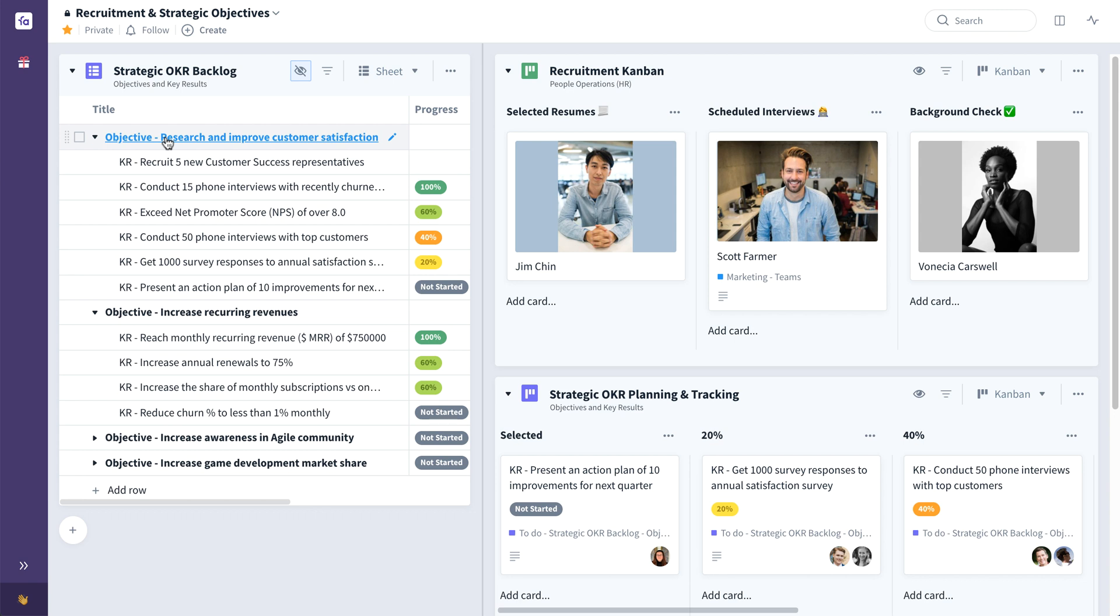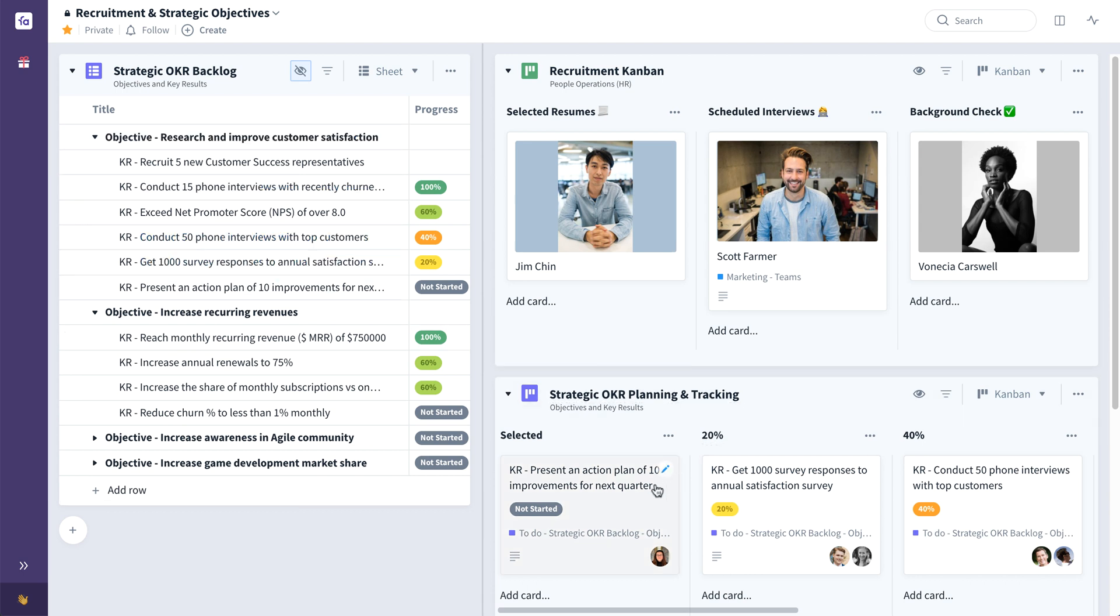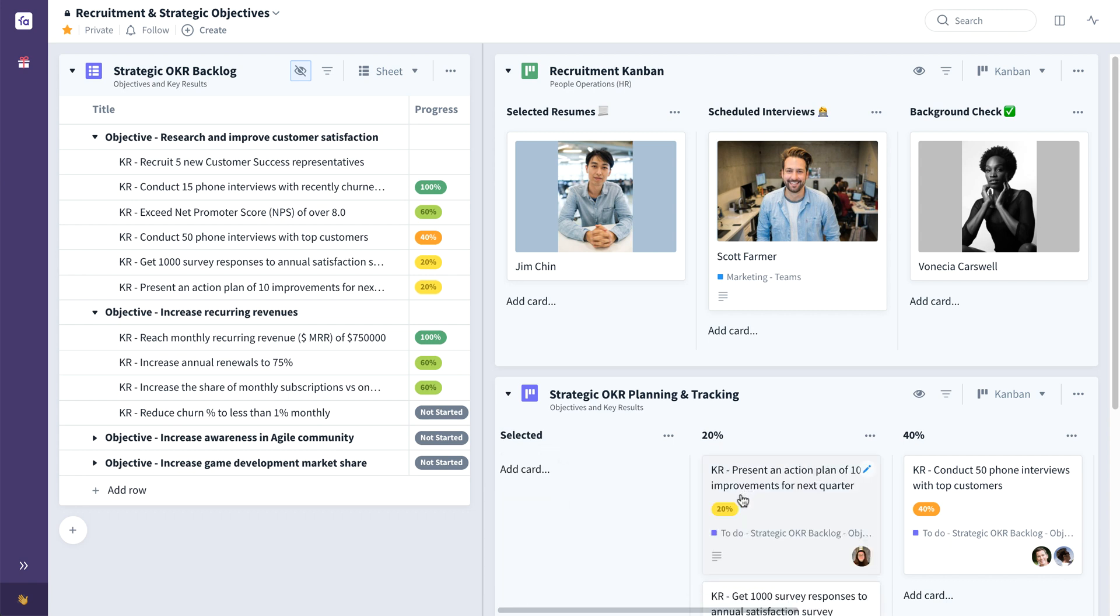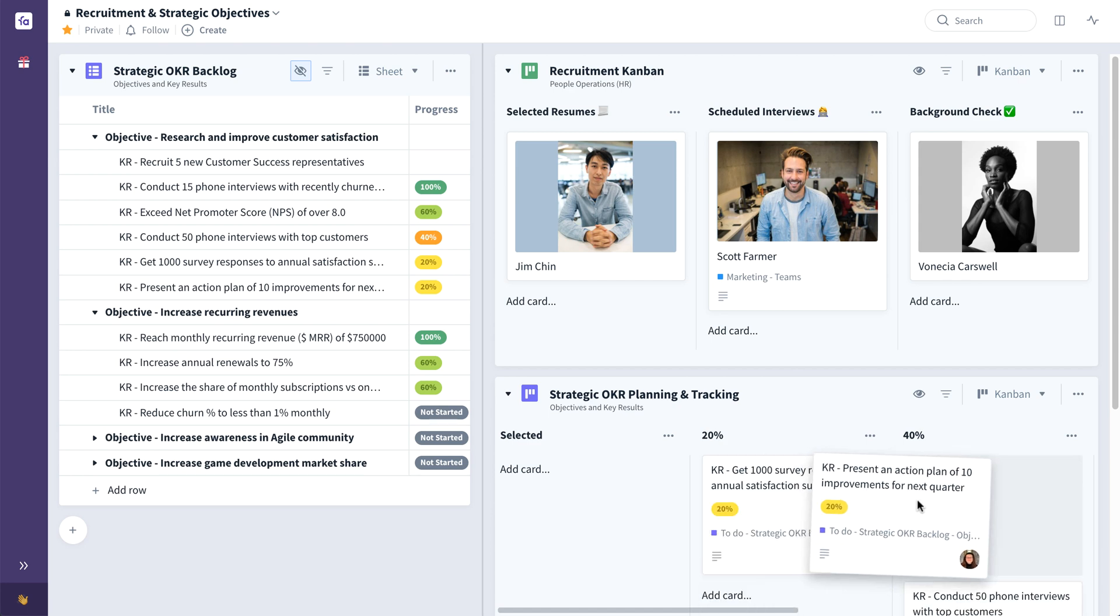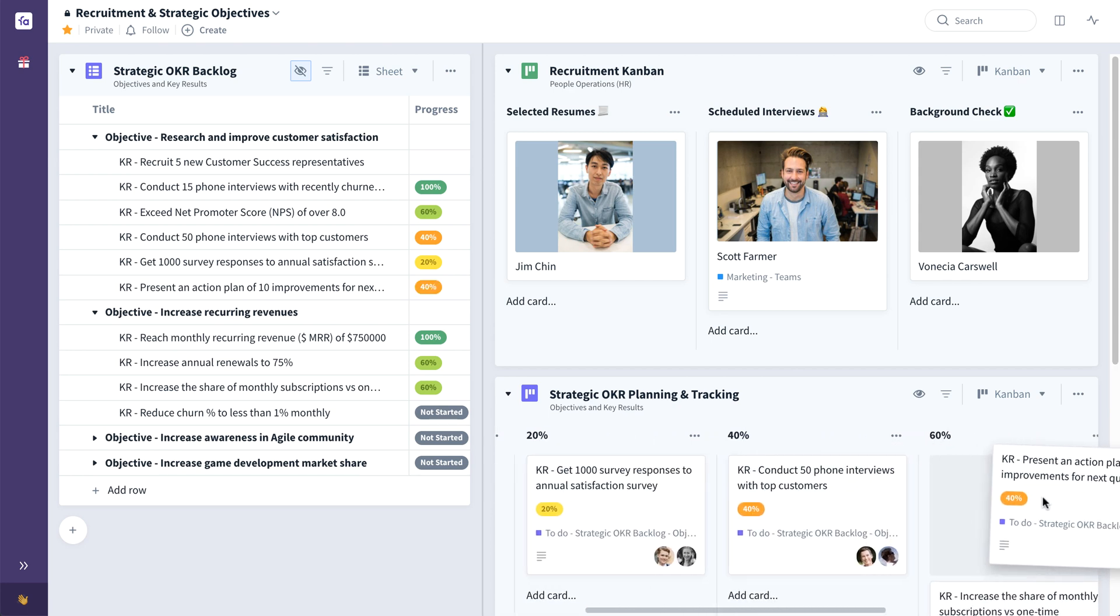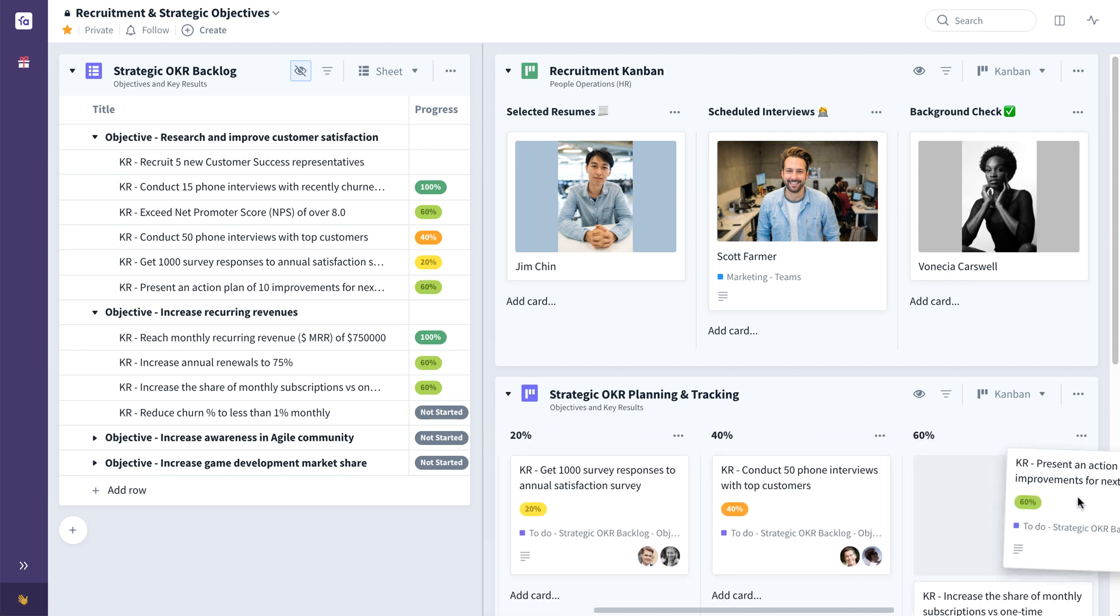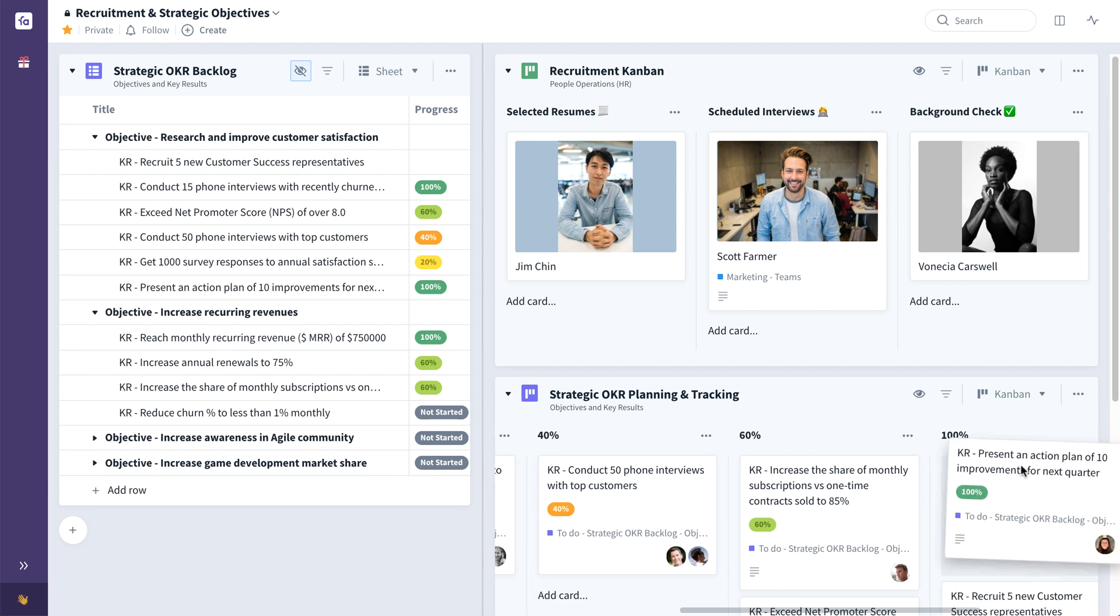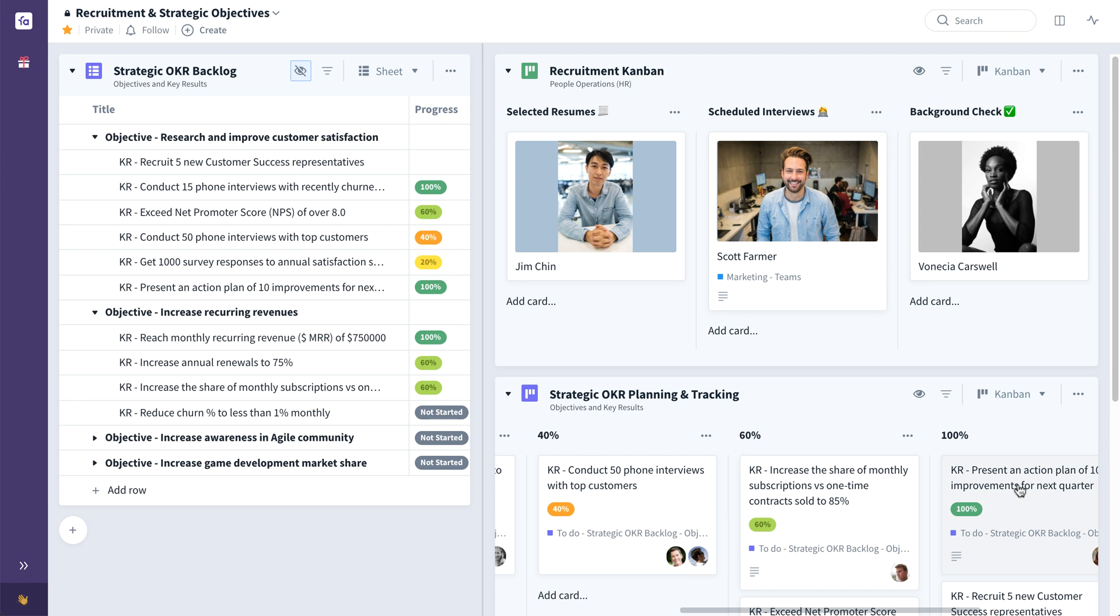The objectives are then stacked ranked, with the highest priority key results being committed to a planning and tracking board on the collection's right pane, as you can see here. As progress towards key results is made, the cards representing the KRs are pulled from left to right along the team's custom measurement scale. This progress can be seen both on the OKR planning board and in aggregate on the OKR backlog.